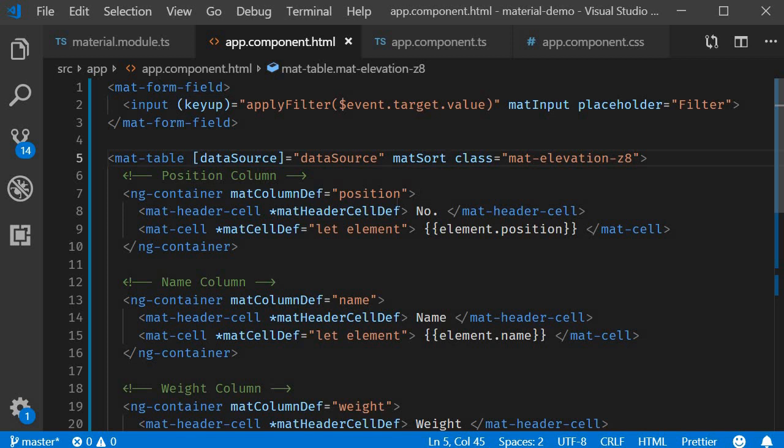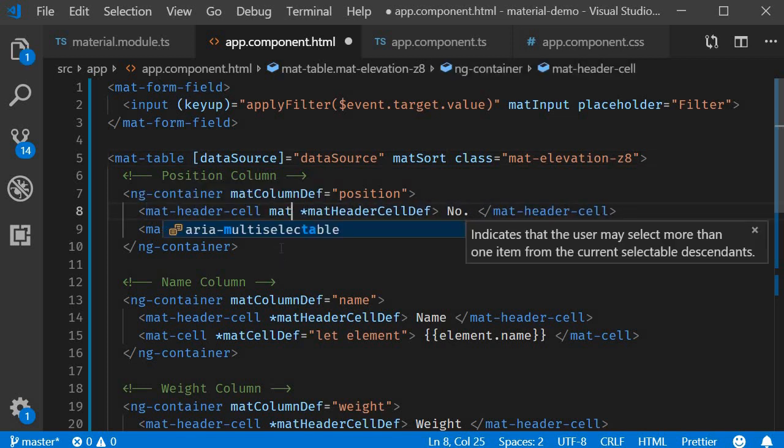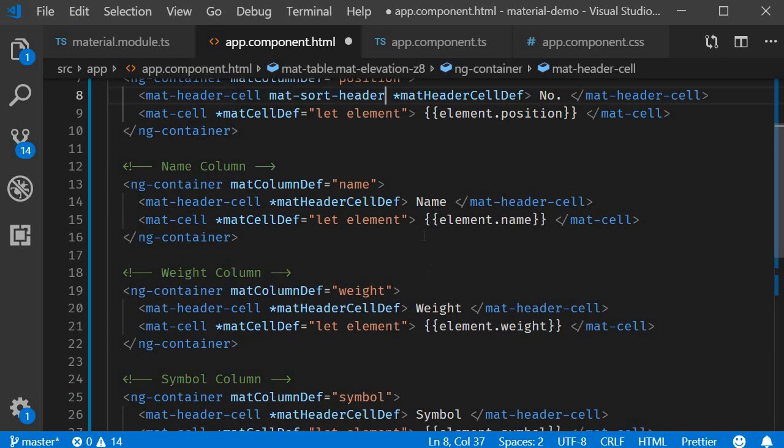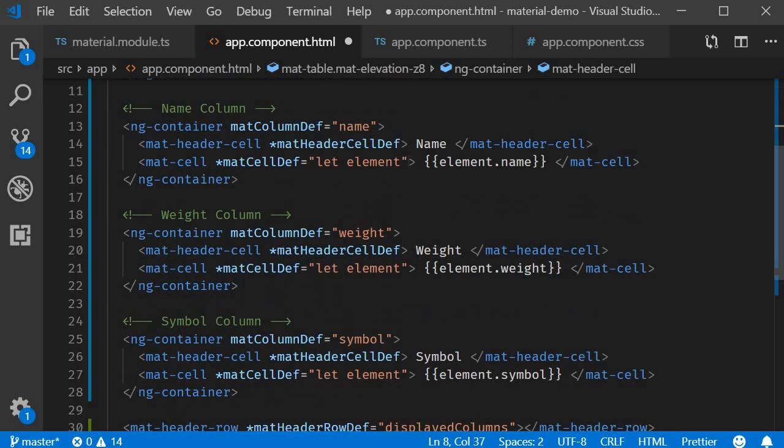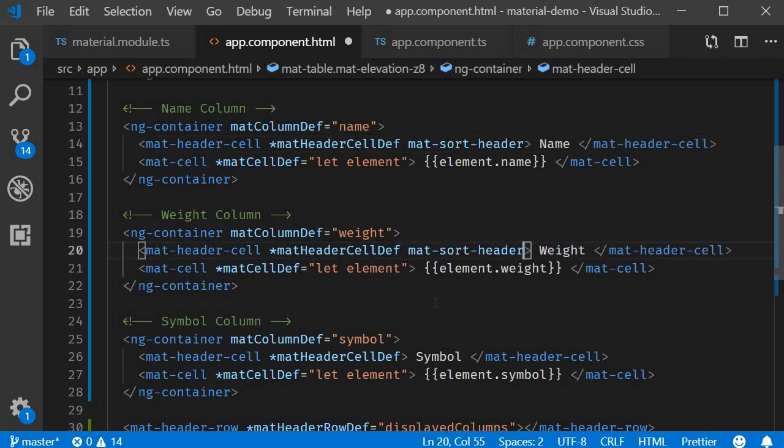Let's add it to the first three columns. So on mat-header-cell, mat-sort-header, and I'm going to add it to the next two columns as well. So on mat-header-cell, mat-sort-header, and the same again.